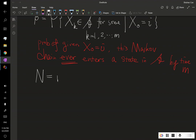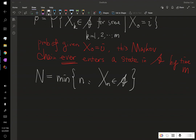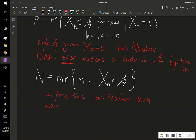Capital N is the minimum of n such that x_n, our Markov chain of interest, is in this state set A. The interpretation of capital N is the first time this Markov chain enters — that is, reaches — a state in set A.